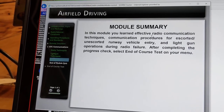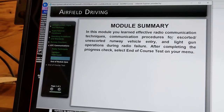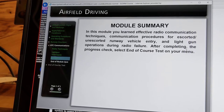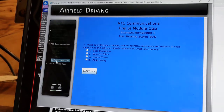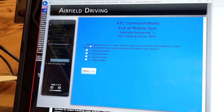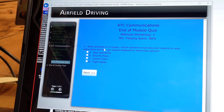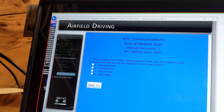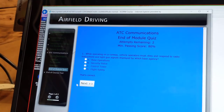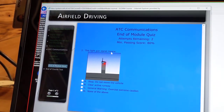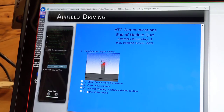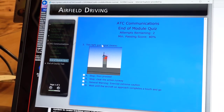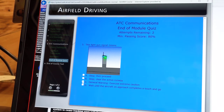In this module you learned effective radio communication techniques, communication procedures for escorted and unescorted runway vehicle entry, and light gun operations during radio failure. End of module quiz: while operating on a runway, vehicle operators must obey and respond to radio instructions and light gun signals displayed by which base agency? The control tower. This light gun signal means clear the active runway. This light gun signal means general warning, exercise extreme caution.